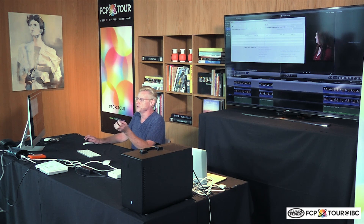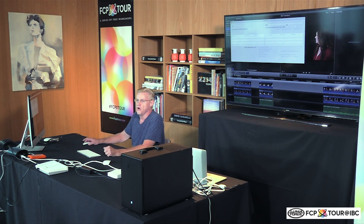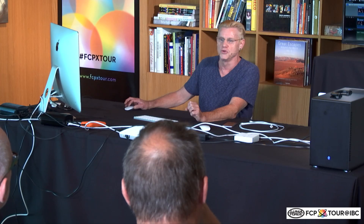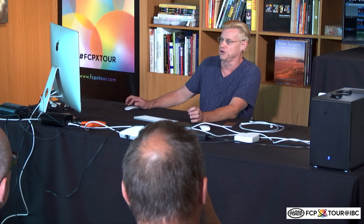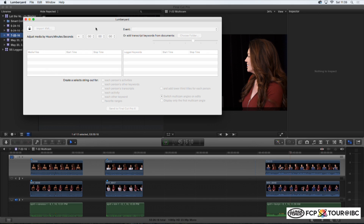There are two ways that Lumberyard can be used. The first way is simply to do the first-pass logging from the shoot. Like every good chef, I prepared one earlier — actually because the slowest part of this entire process is importing the results back into Final Cut Pro. It takes about 30 seconds to a minute to do the work in Lumberyard: simply import the XML, choose the event, choose these options, and then send it back to Final Cut Pro.